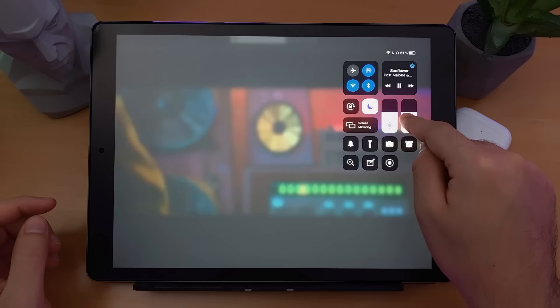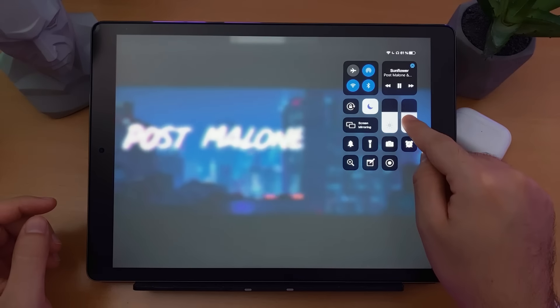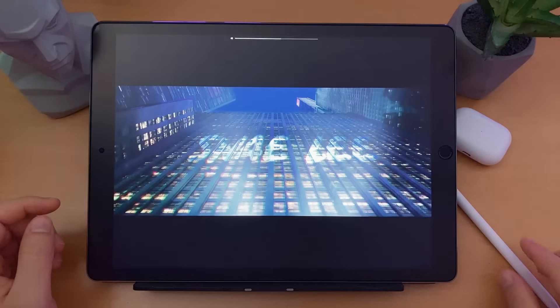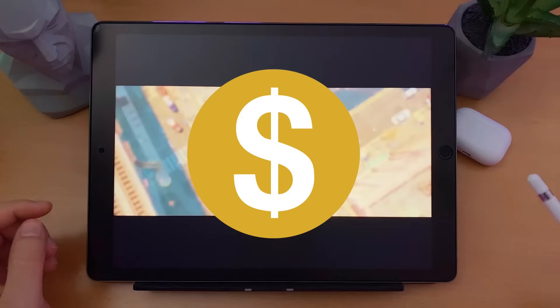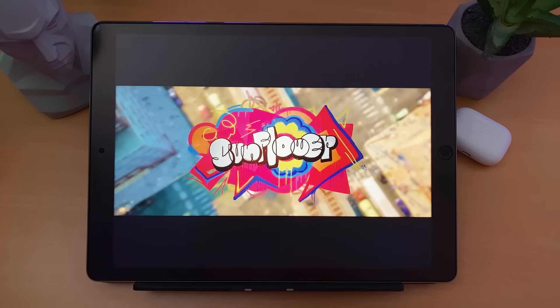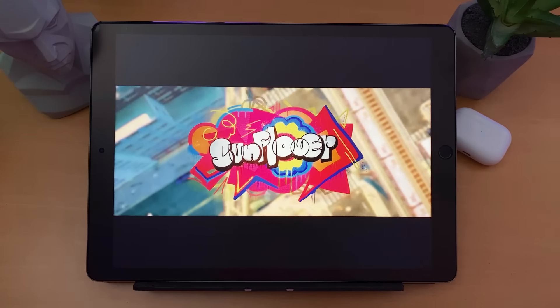Too bad I cannot play that whole song for you guys — I don't want to get copyright struck. But don't worry, I'm going to pick something really nice for you.